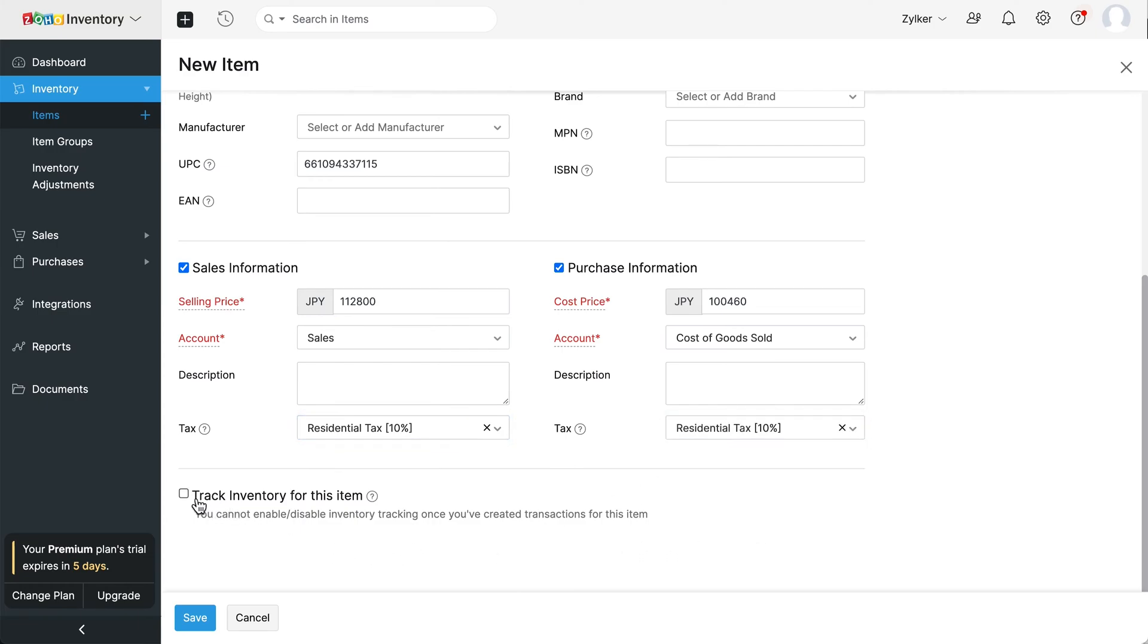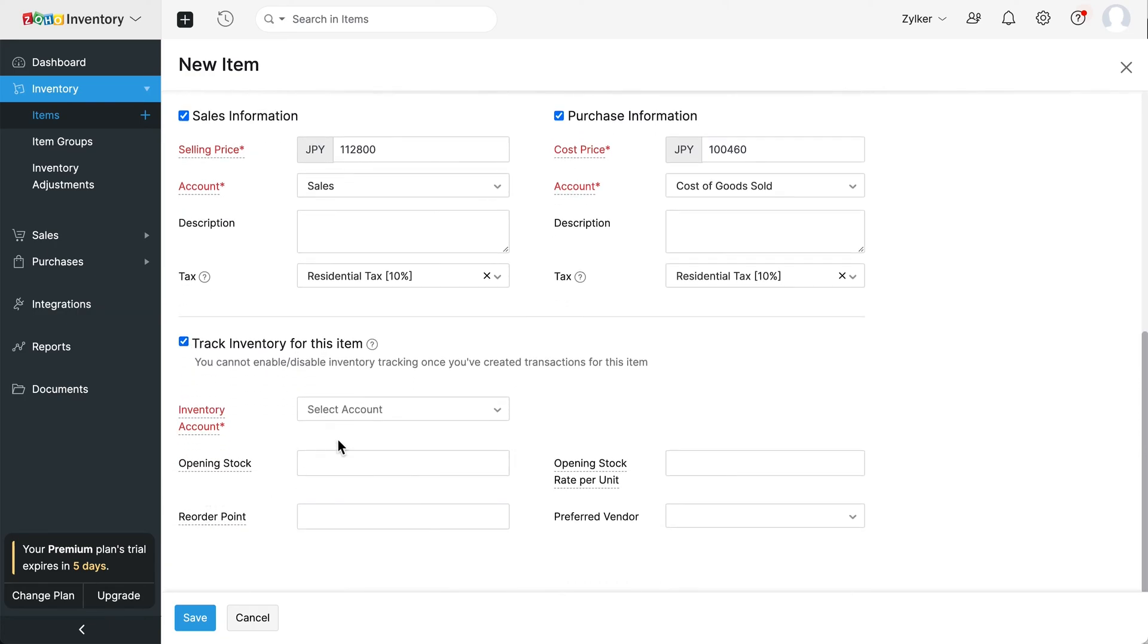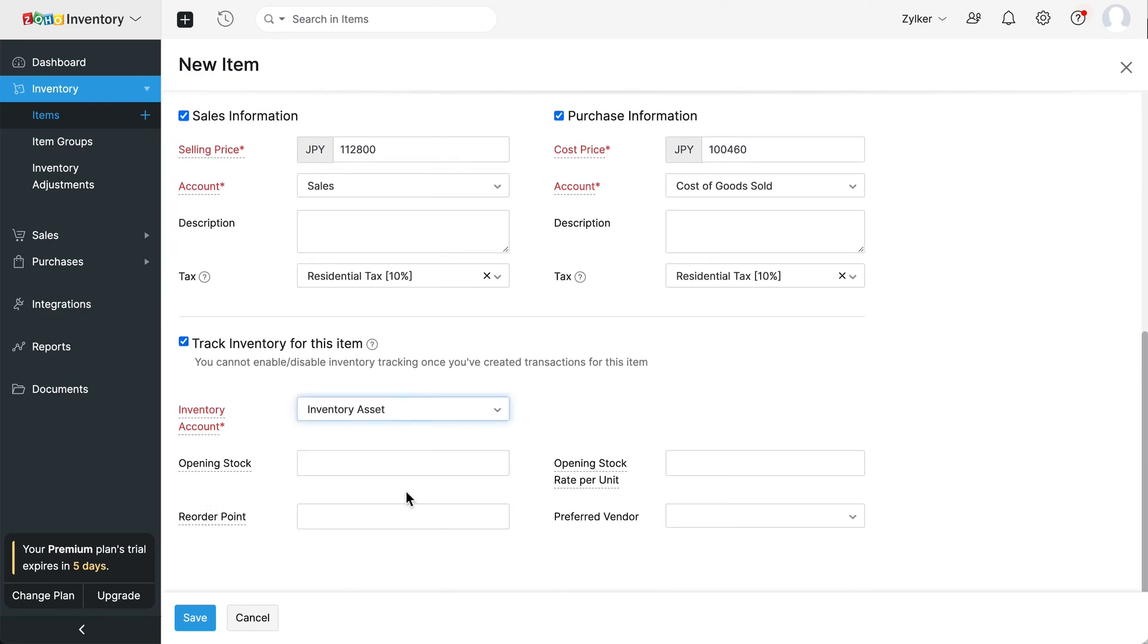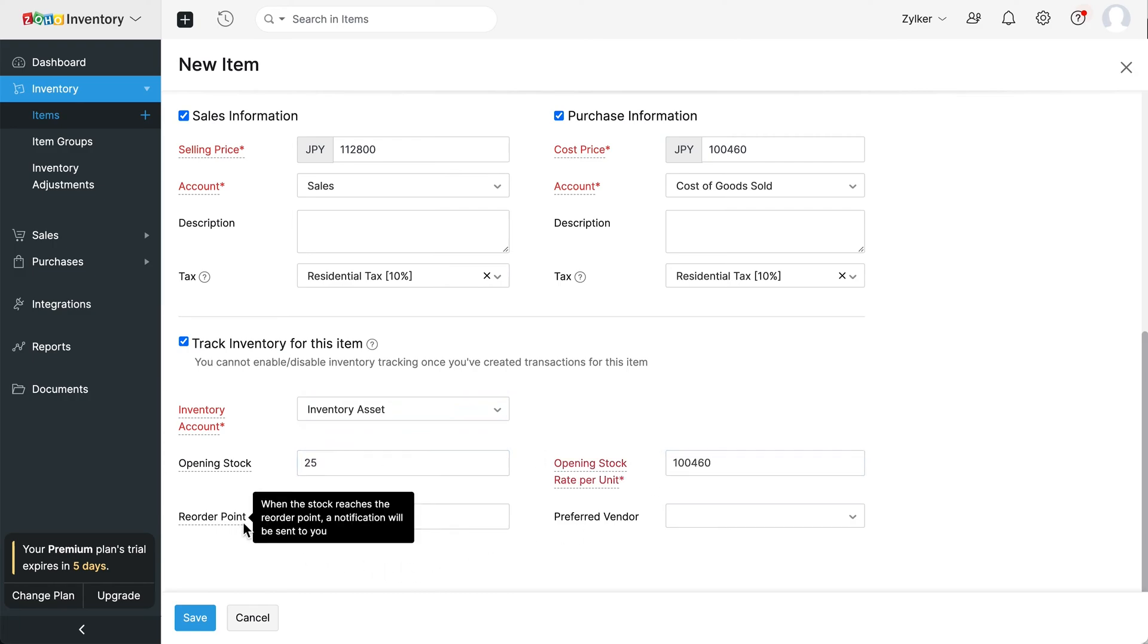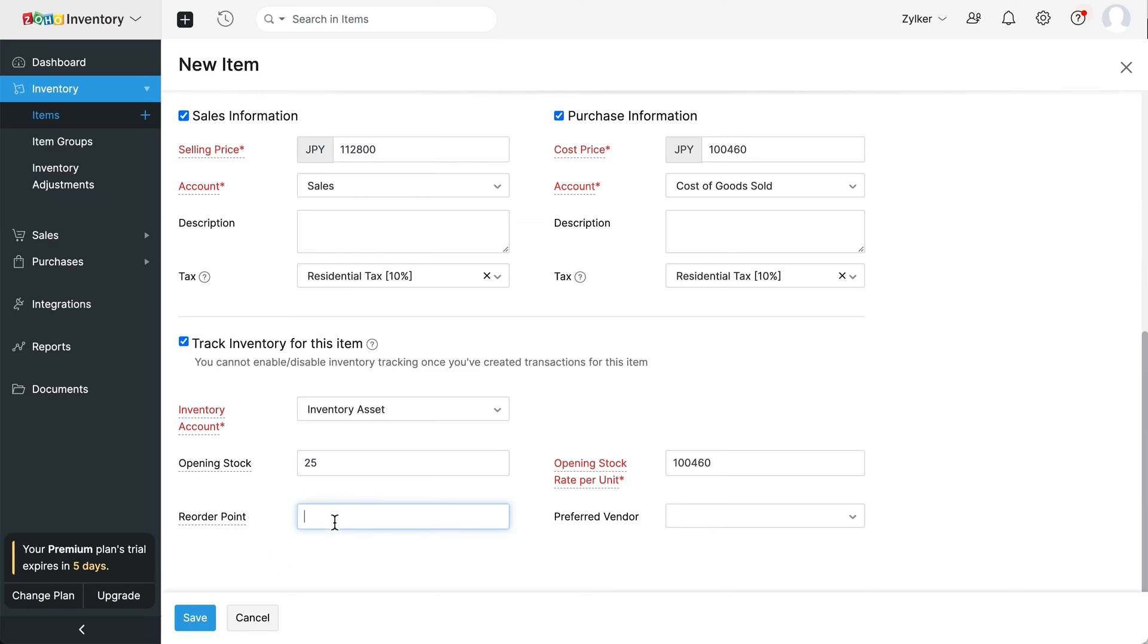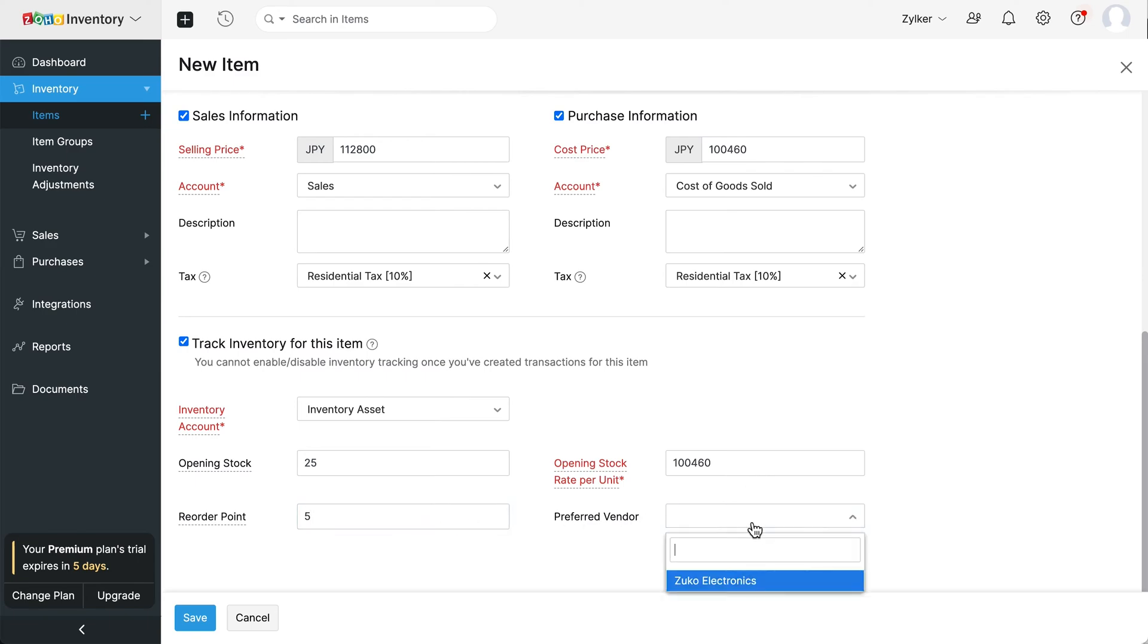You can choose to track inventory for this item by clicking here and choose the corresponding inventory account, opening stock and opening stock rate per unit. Here, you can set the stock of your item so that you can get notified when your item stock is low and you can reorder stocks accordingly. When items go low in stock, you can choose the vendor from whom you need to order. Now you can save it.